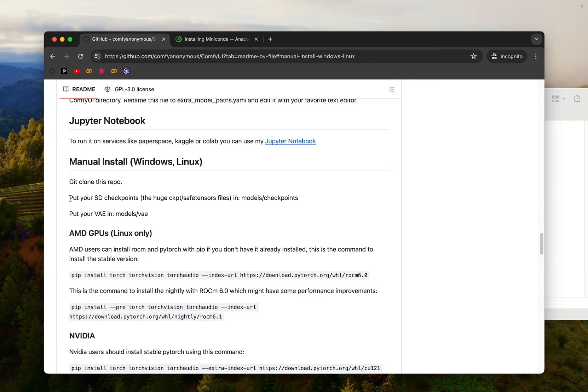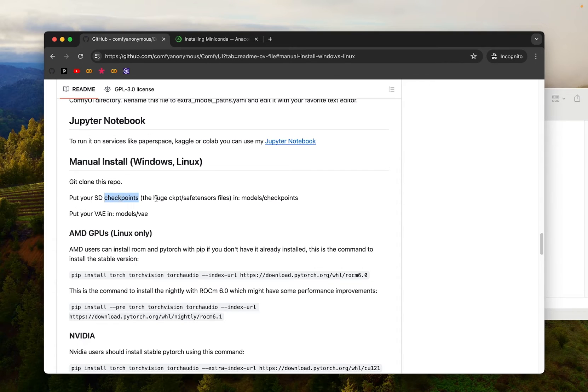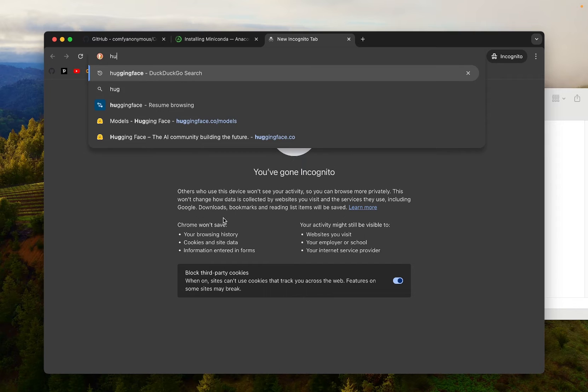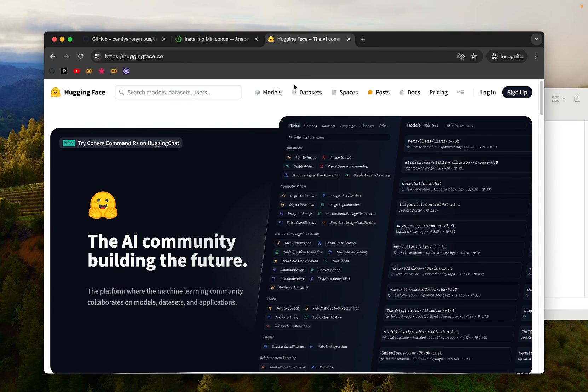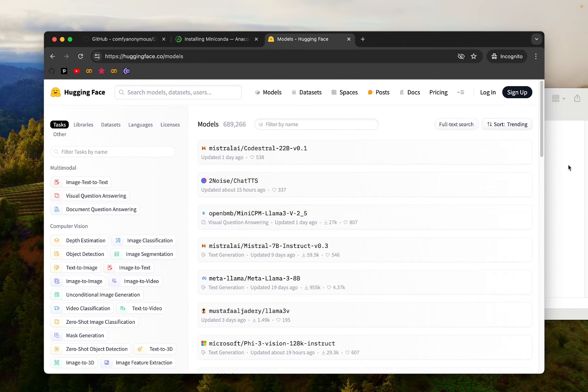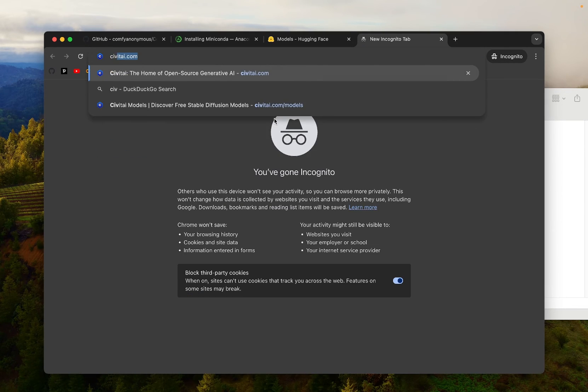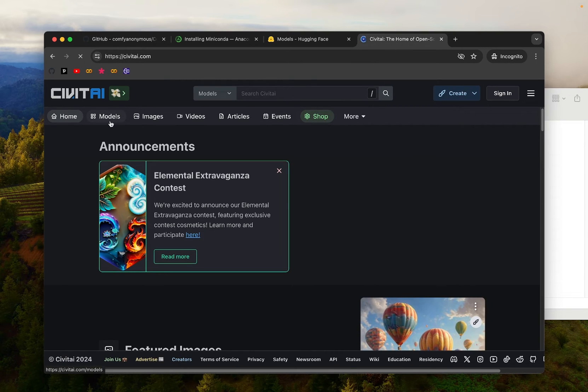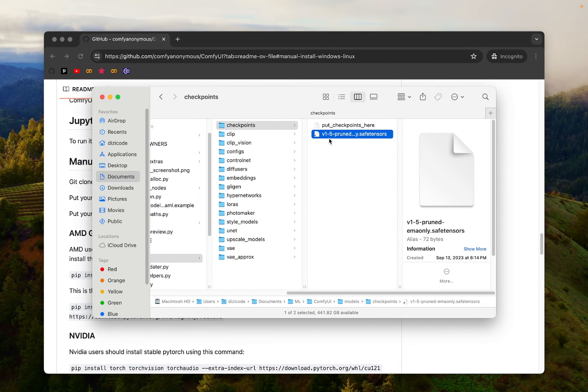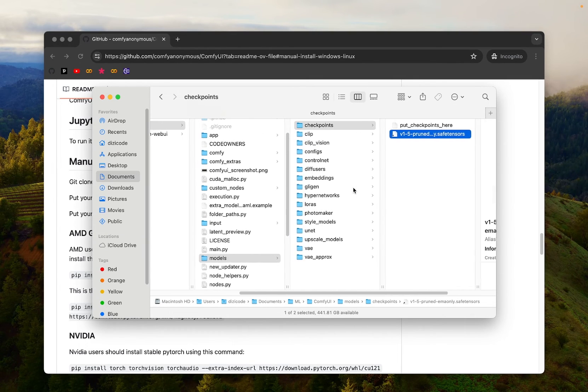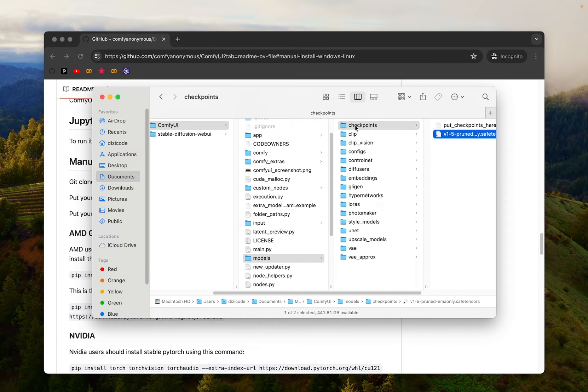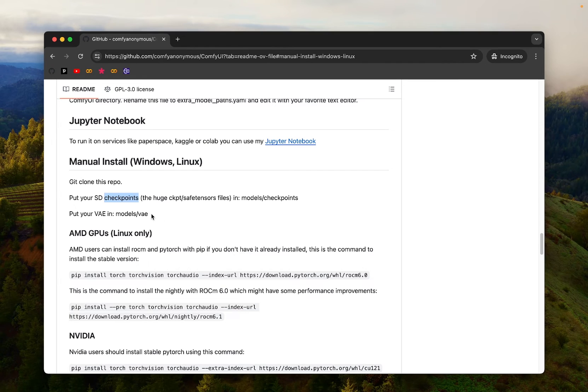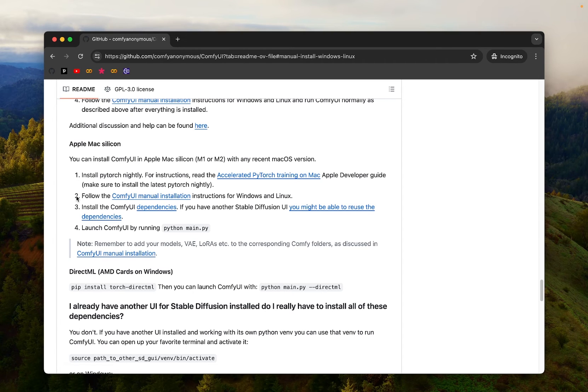The next step is to put your stable diffusion checkpoint file in models slash checkpoints folder. The checkpoint is the model, the huge ckpt or save tensors file. This is something you're going to have to download yourself. You can search on websites like huggingface.co and go to models and find stable diffusion models here, download it, and move it to the correct folder. Or you can use websites like civitai.com, and they do have a bunch of models that you can download as well. So here I've downloaded stable diffusion 1.5 model, save tensors model, and move it into ComfyUI models checkpoint directory. And the next, put your VAE variational auto encoder file into models slash VAE folder. This is optional. You don't have to do it, but if you want to use custom VAE model, you can do it as well. So that's step number two.